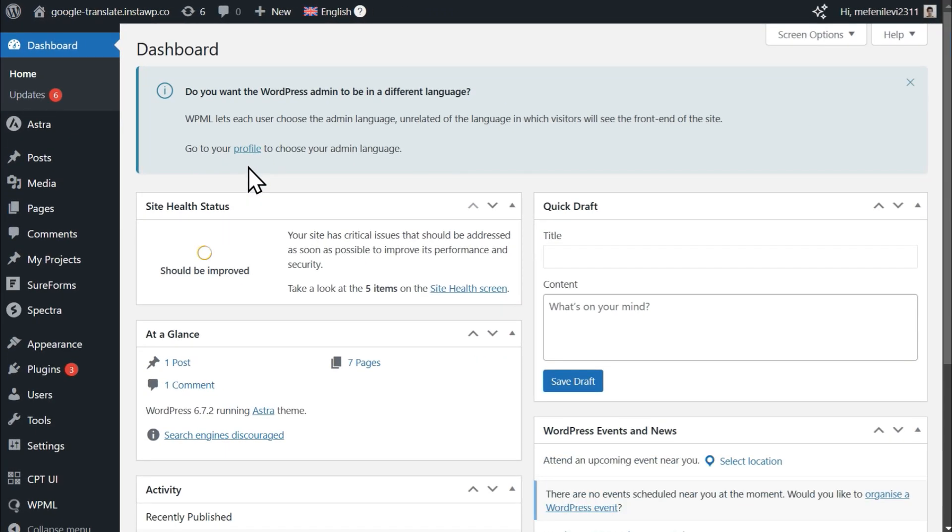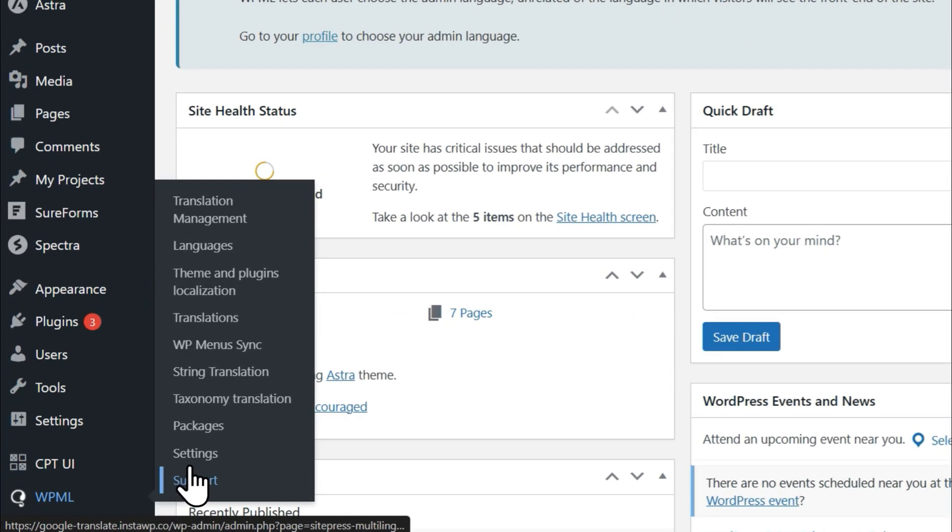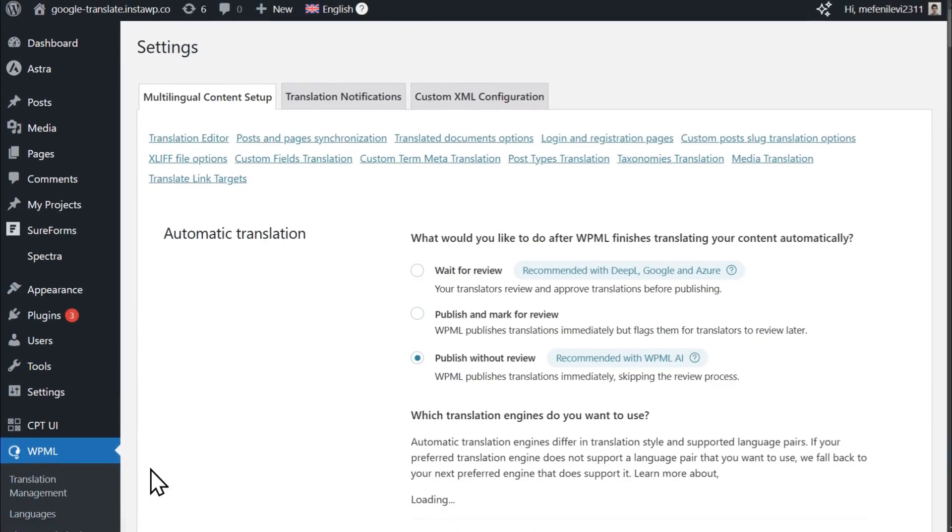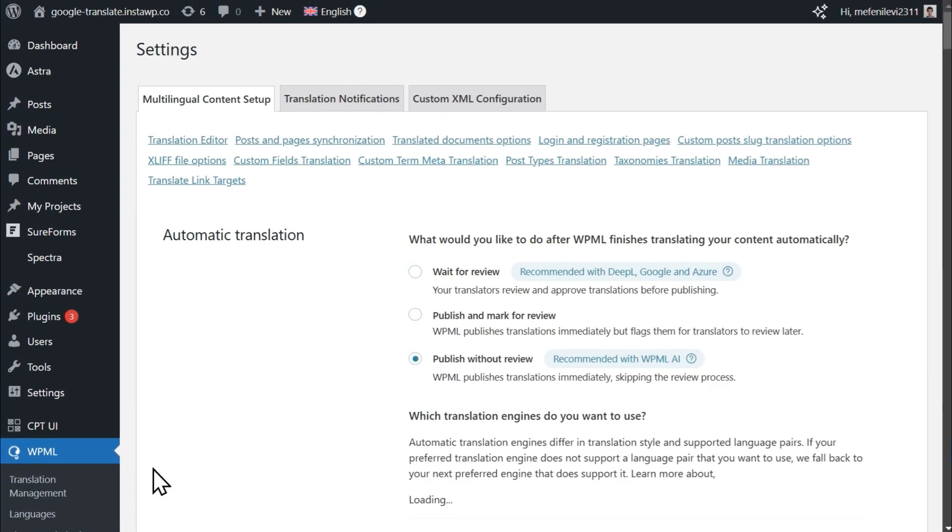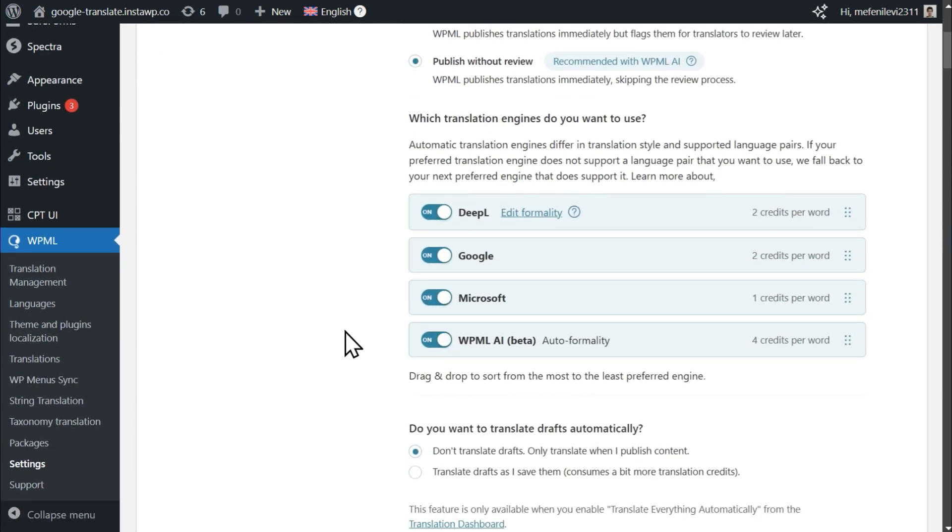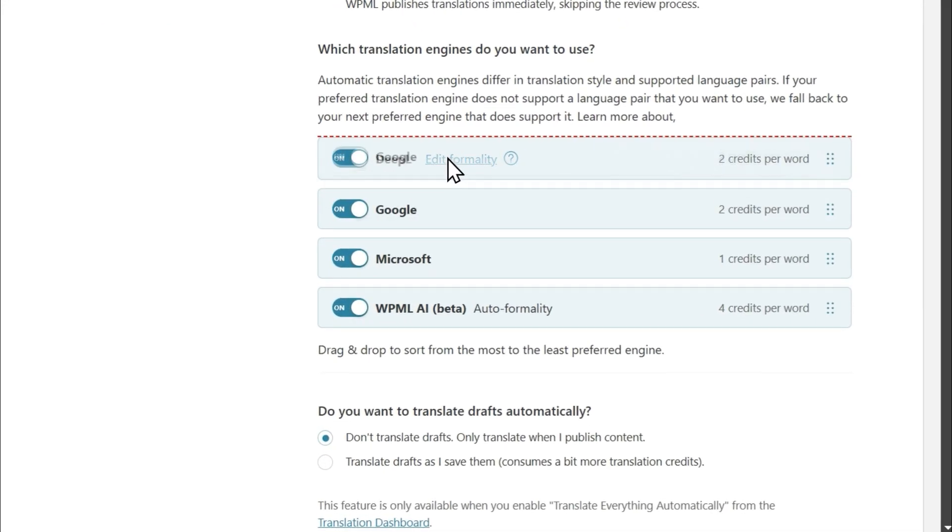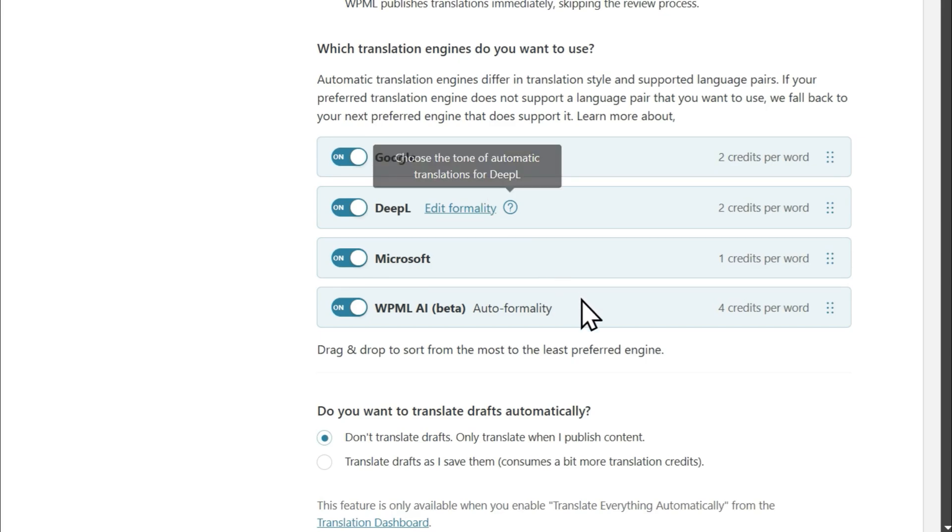To begin, go to WPML settings and set Google at the top of the translation engine list. This will make sure WPML uses Google Translate when translating your content.